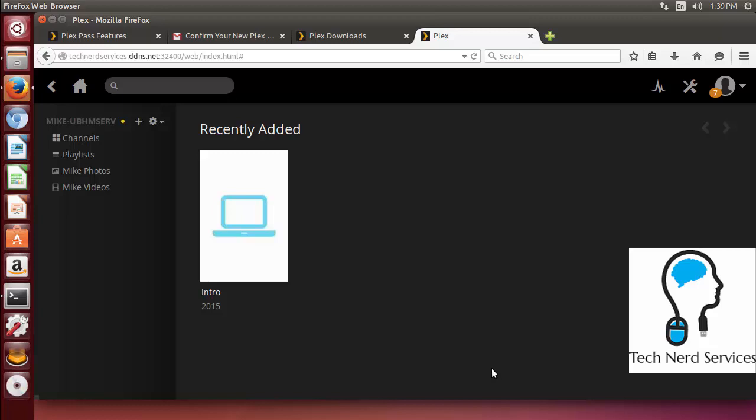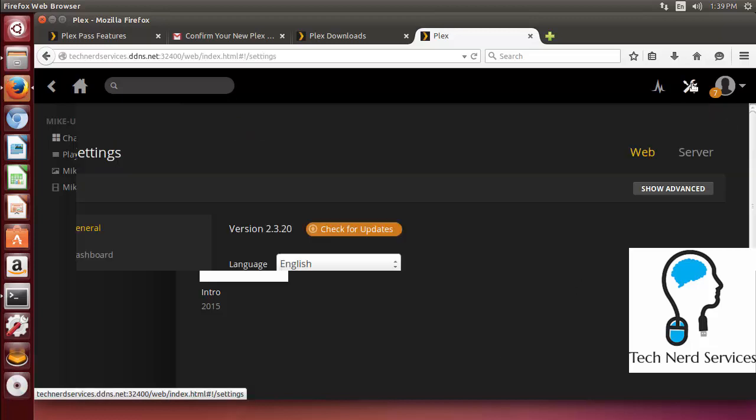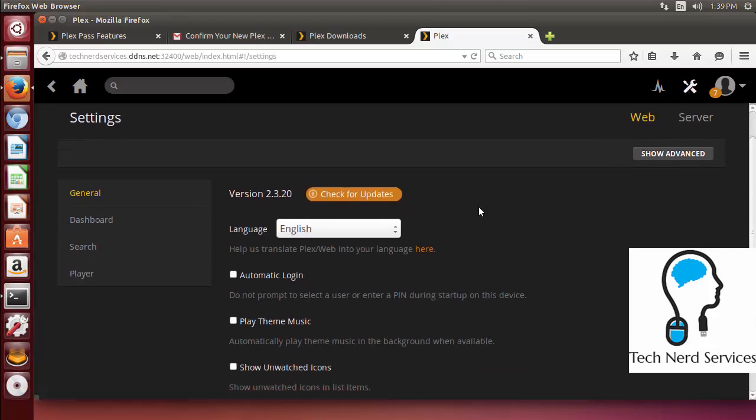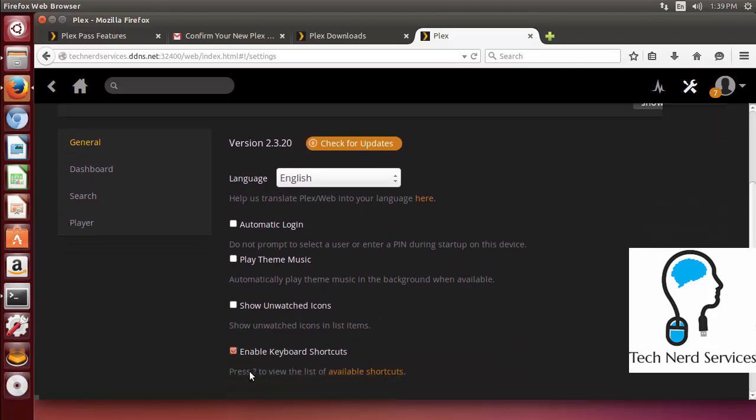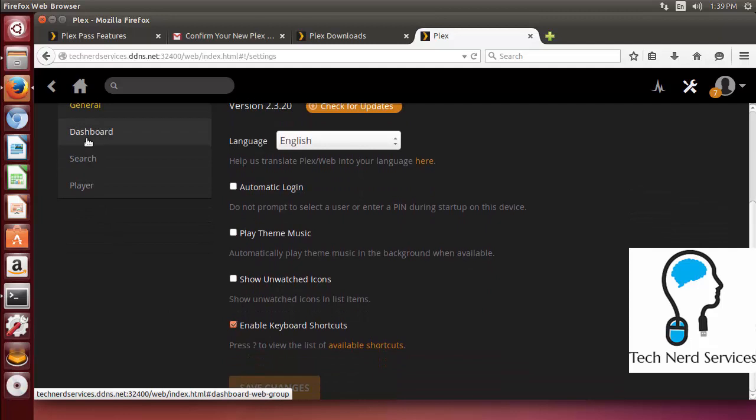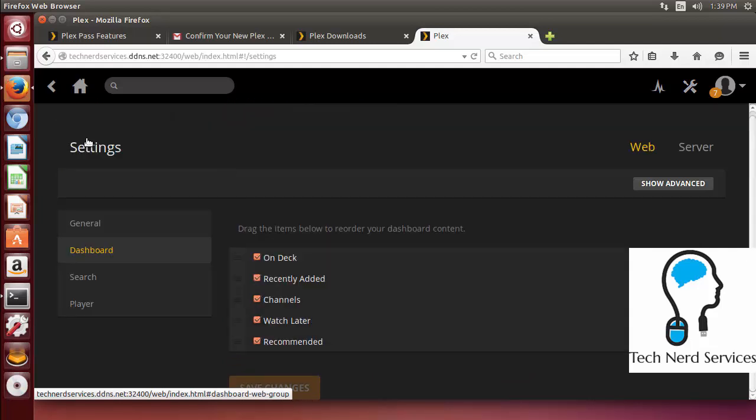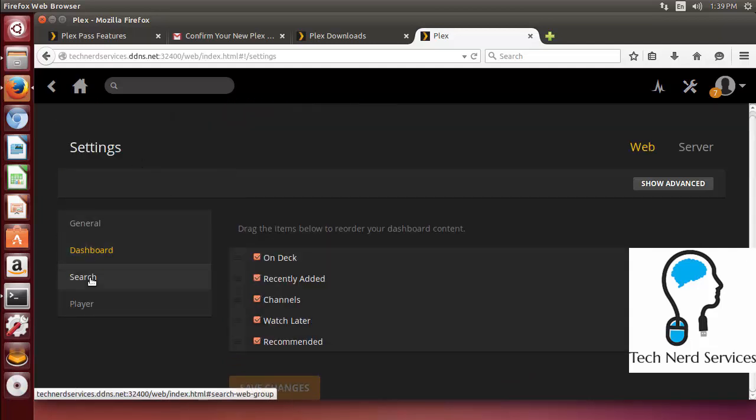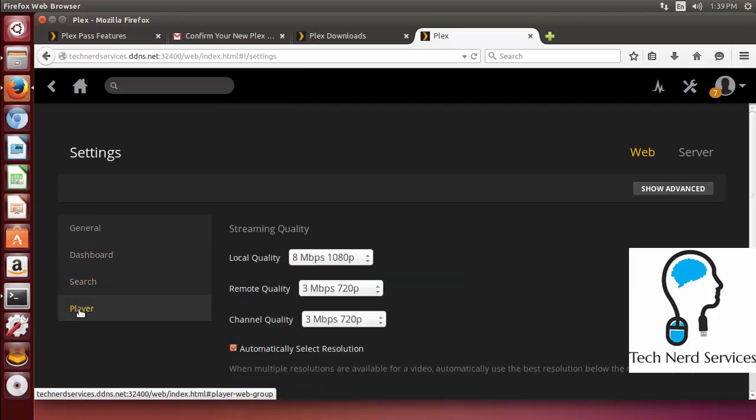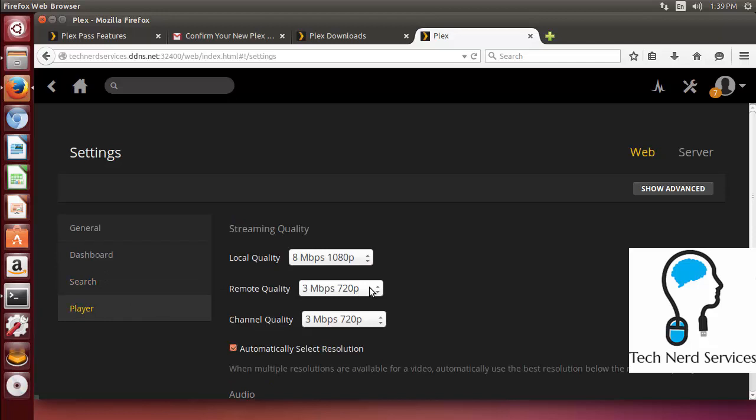The next thing we want to be talking about is some of the settings that we want to change in Plex to help set this up. So I am going to go into settings. And what we are going to be looking for is just some of the different things that help make Plex run a little bit smoother. So most of the things in the general and dashboard we don't need to worry about because these are the web interface. But you can choose to disable some things like what views you see. But the player part this is important.